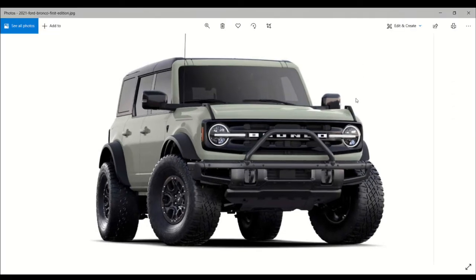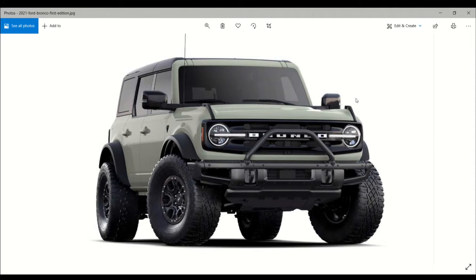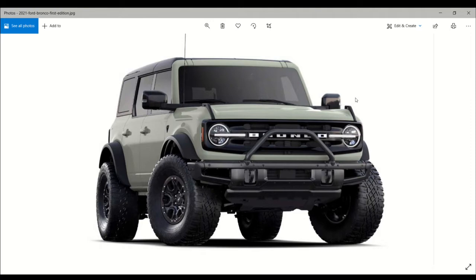The 2021 Ford Bronco First Edition production was boosted to 7,000 units, doubling the originally announced production run. Now more examples of the 2021 Ford Bronco First Edition are available, but it might already be too late to get one.